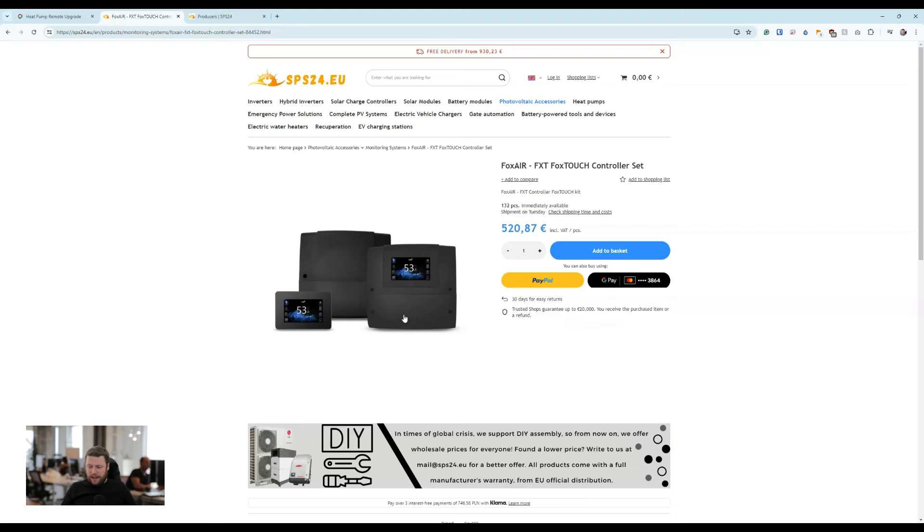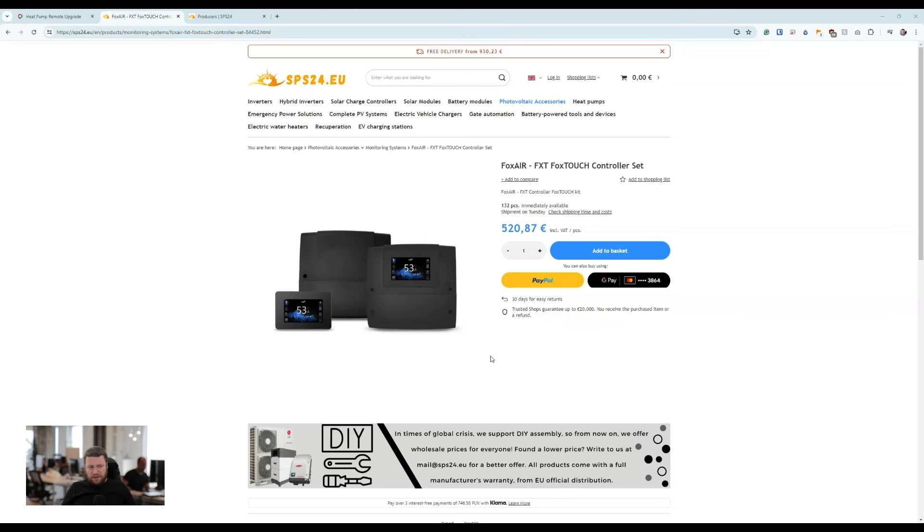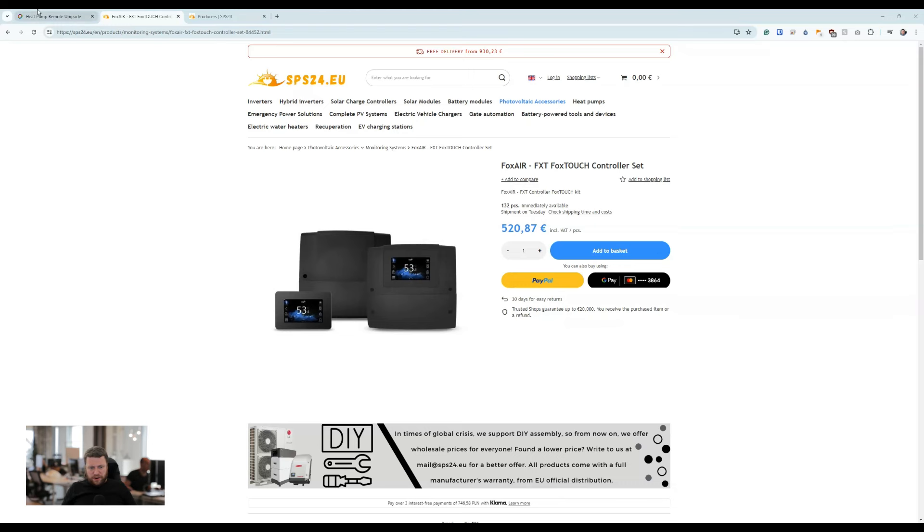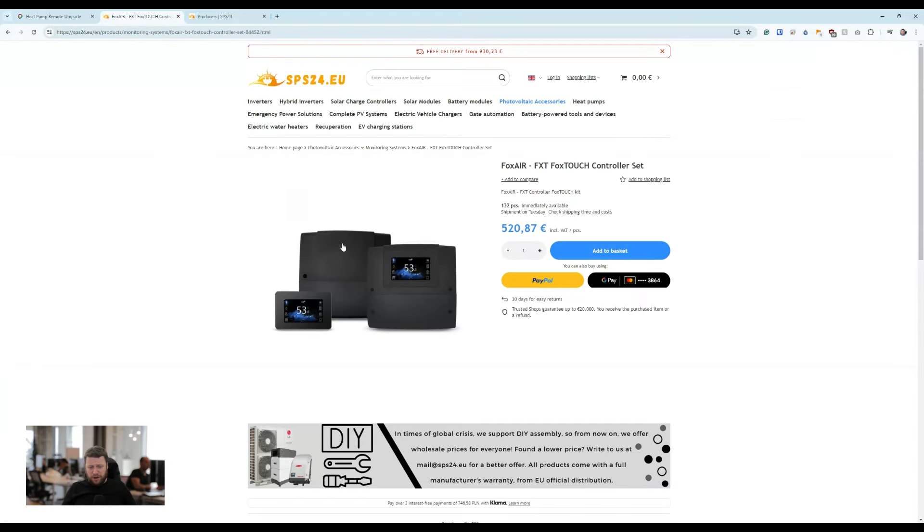Just a short video to point out that heat pumps have appeared in the software, and there seems to be one European provider starting to stock it. Thank you.